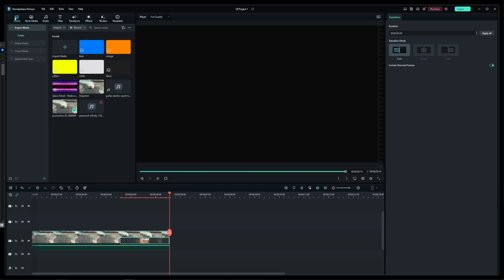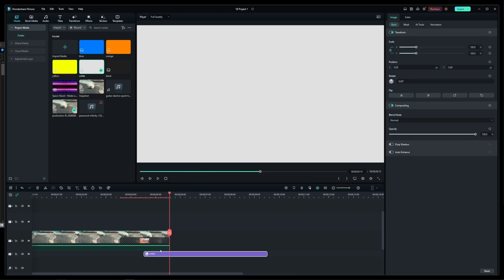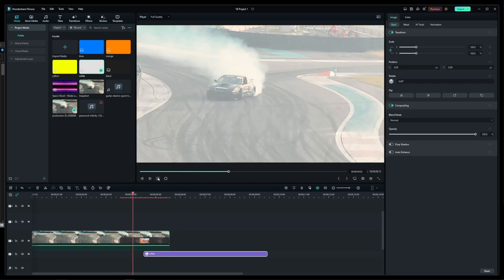In order to fix this, go to your media and prepare a solid white background image and drag it onto the track underneath the video, making sure that it starts around the middle of the transition.